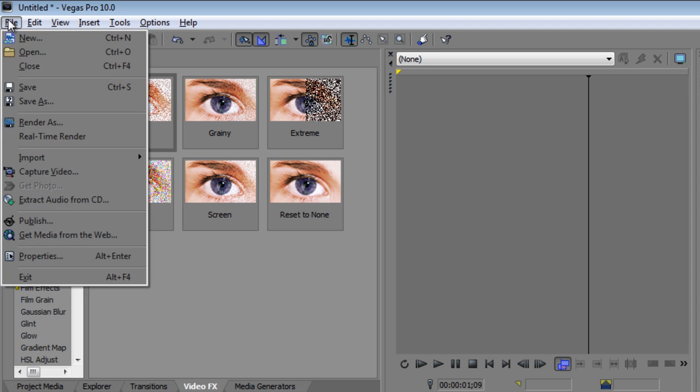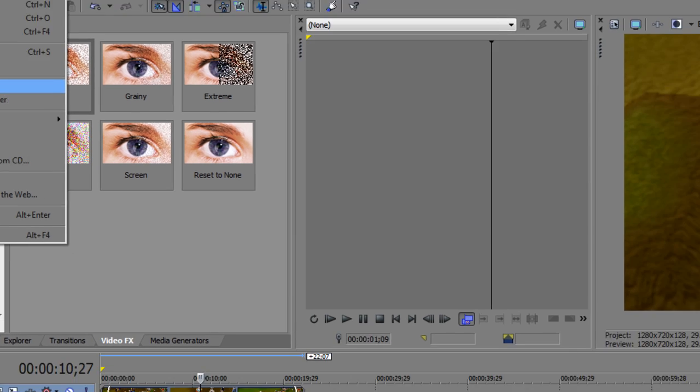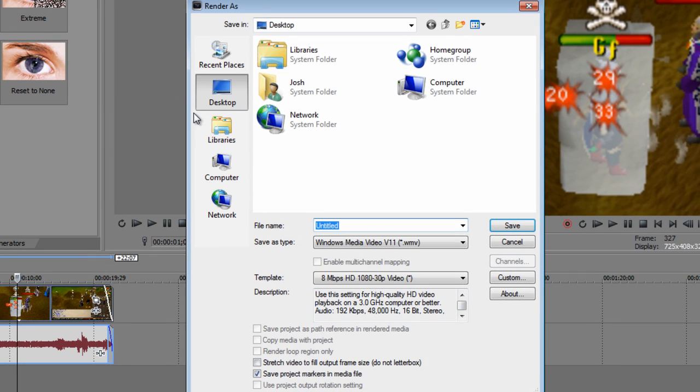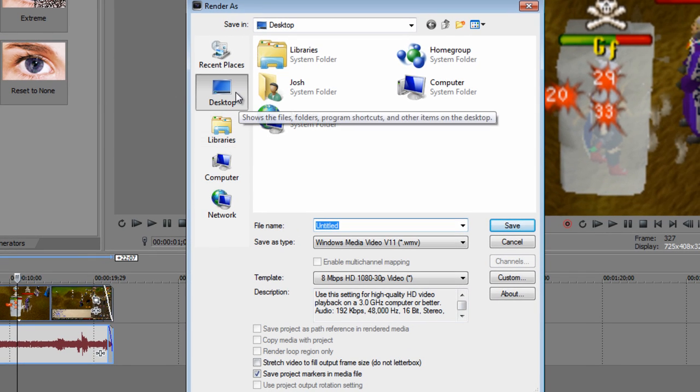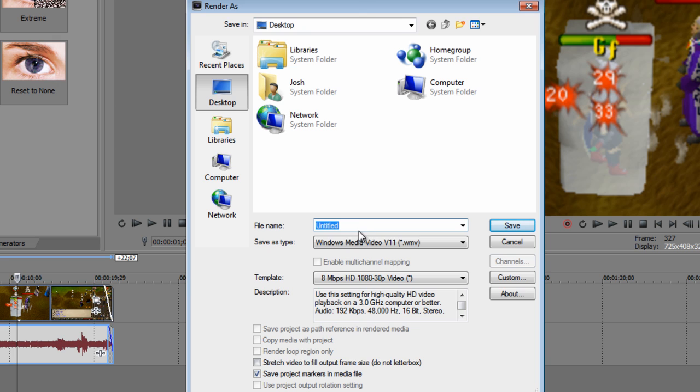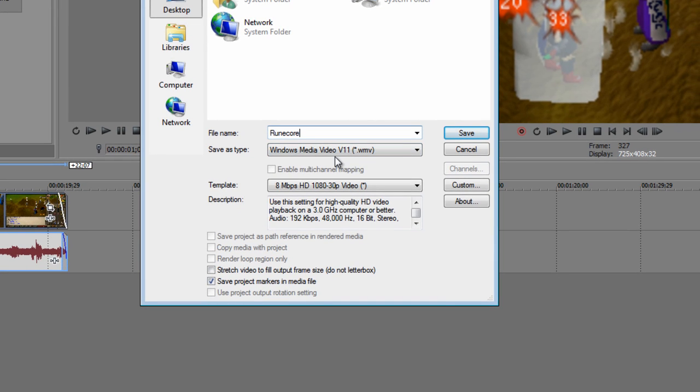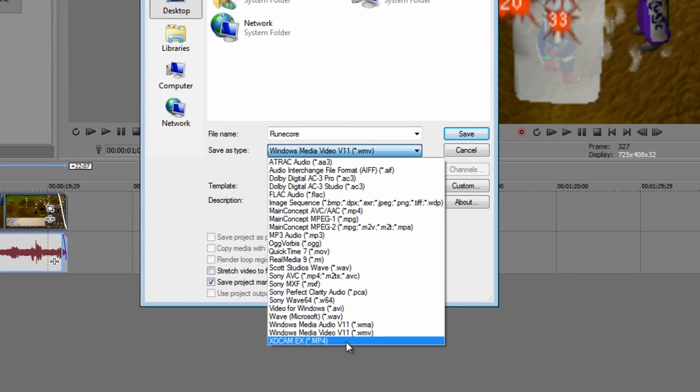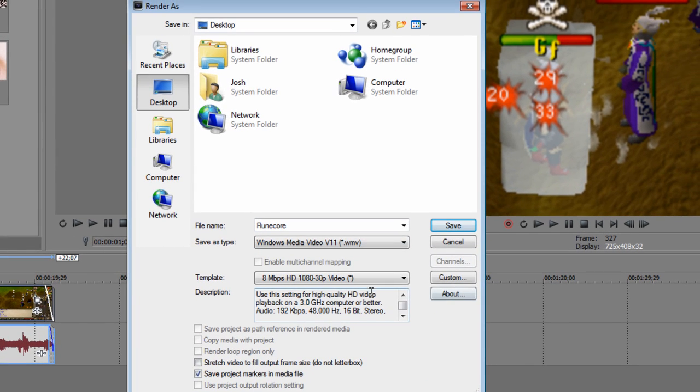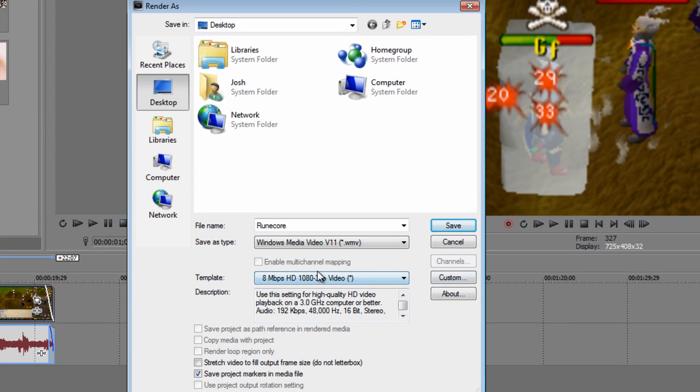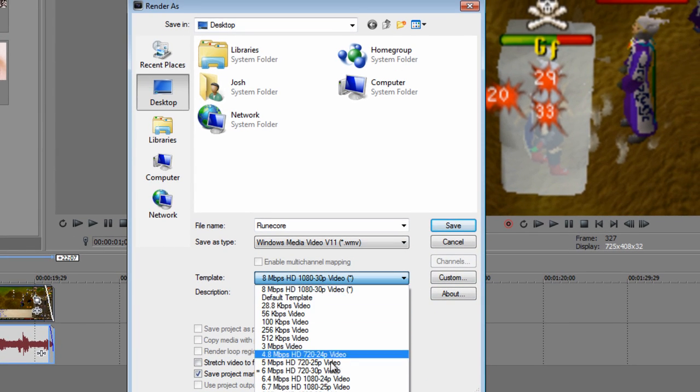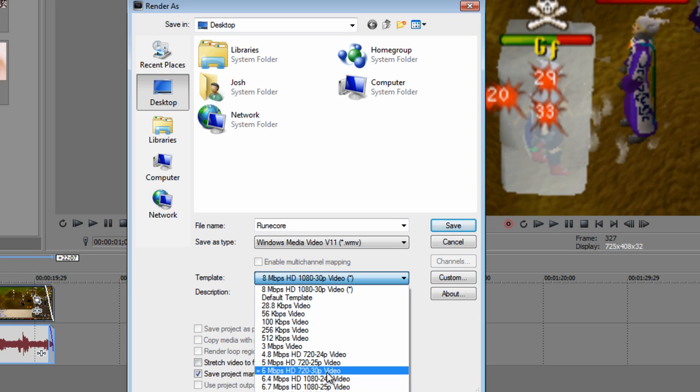Now go to file tab and click render as. You can save the video anywhere you want. So I'm going to save it on my desktop and rename it something that I would want it to name. Now let's save as type. I'm going to do the WMV. The template 6 Mbps HD 720p video.